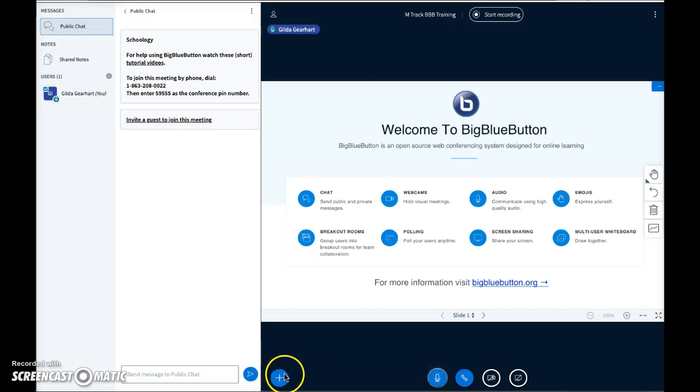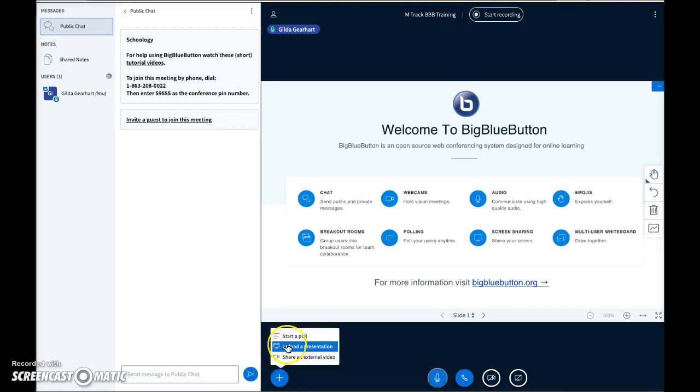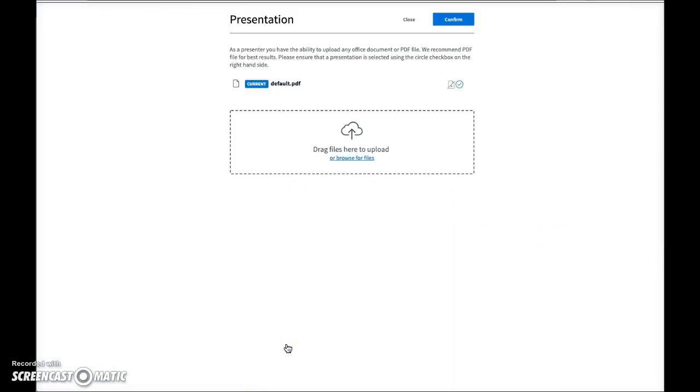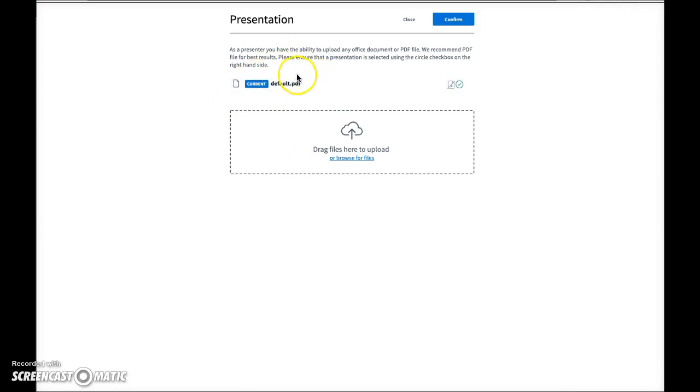This little blue plus sign, click on that, you'll get a little pop-up window. One of the choices is upload a presentation. Let's click on that. And then in this screen you'll see the current presentation, which is that default BigBlueButton presentation.